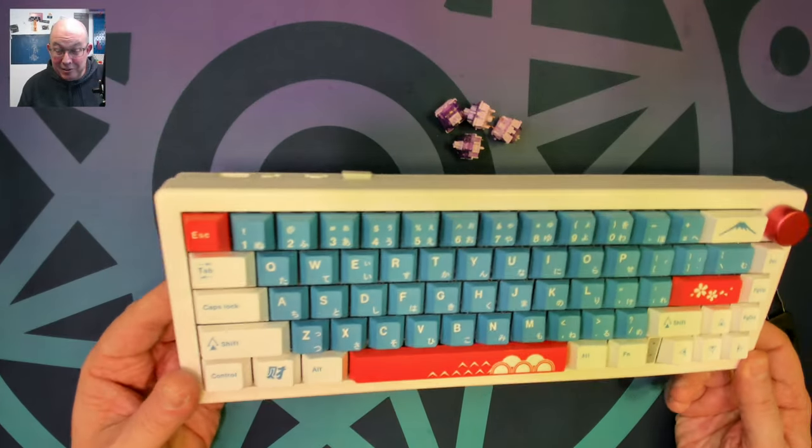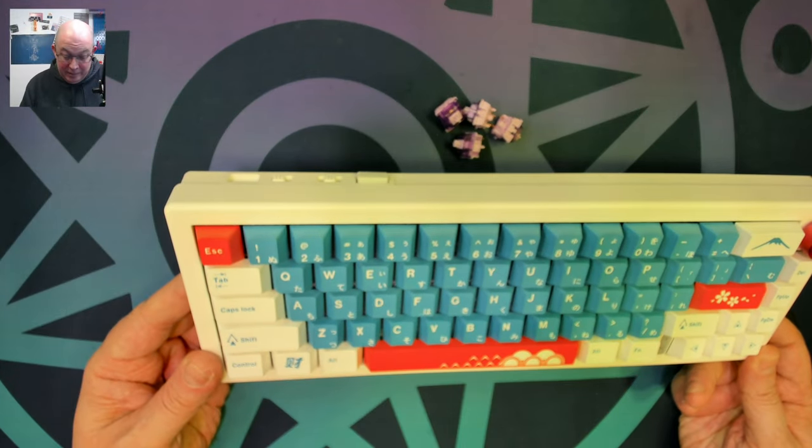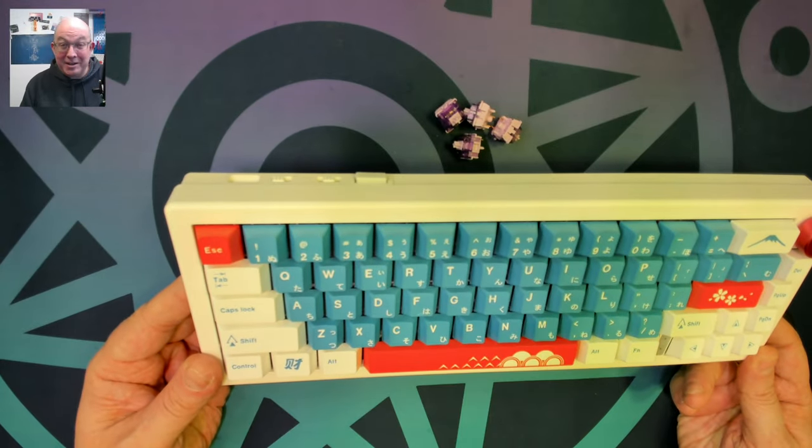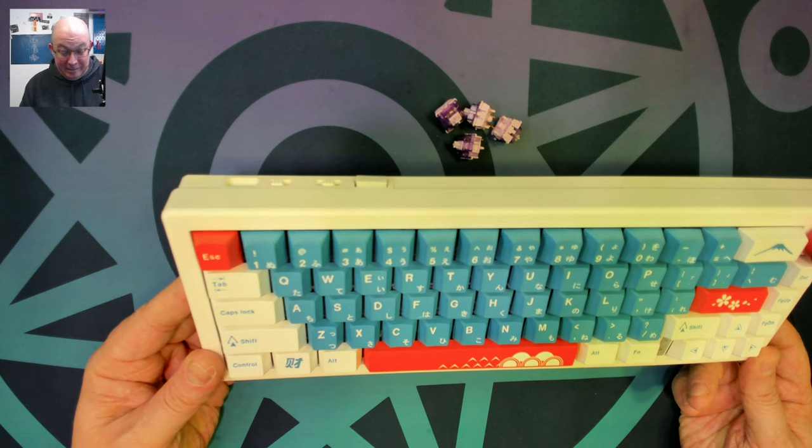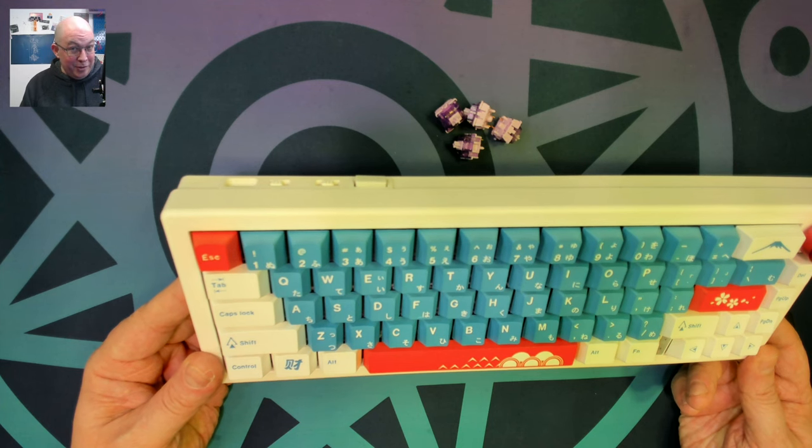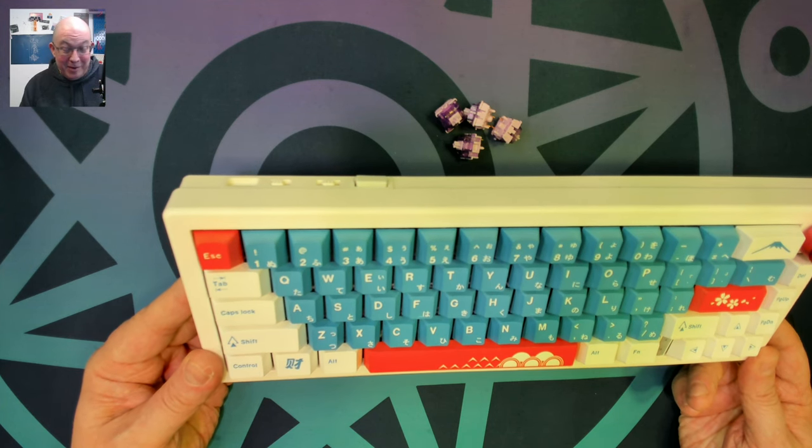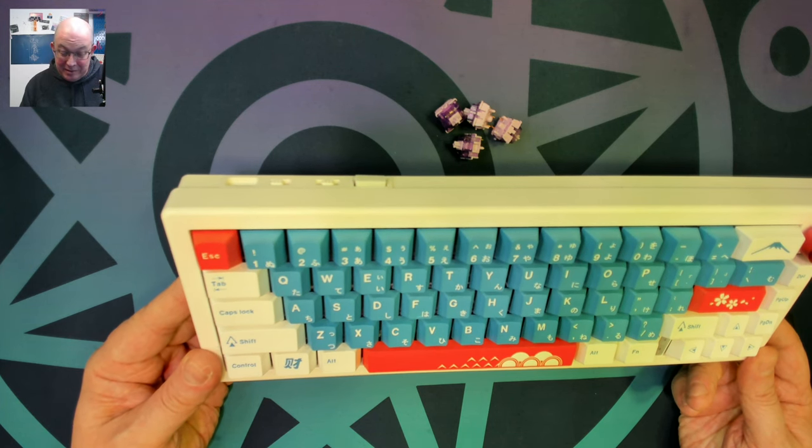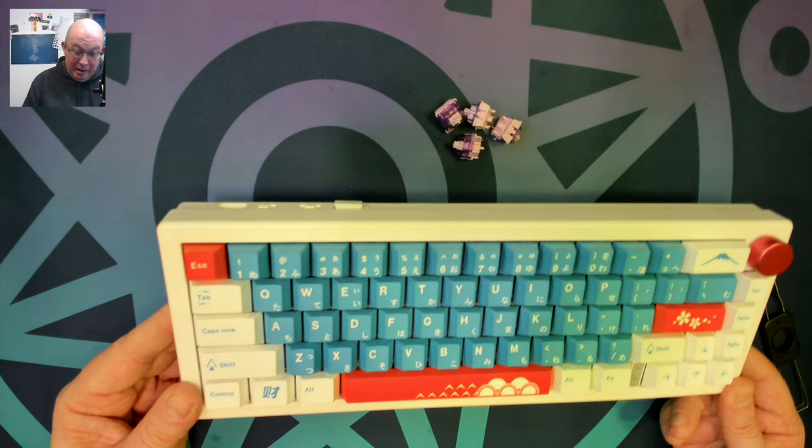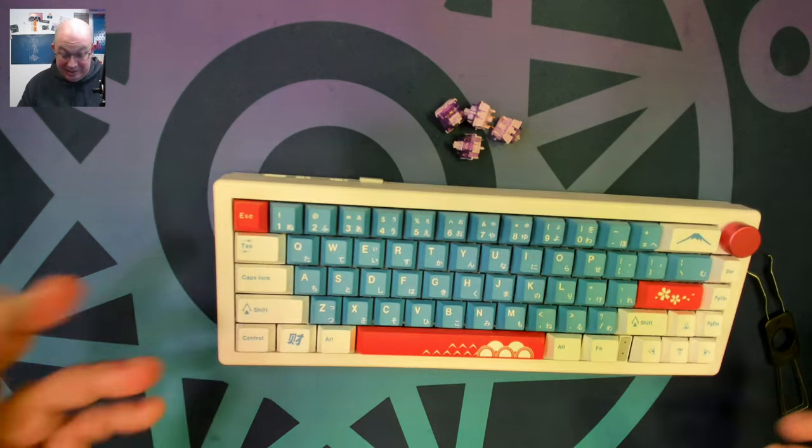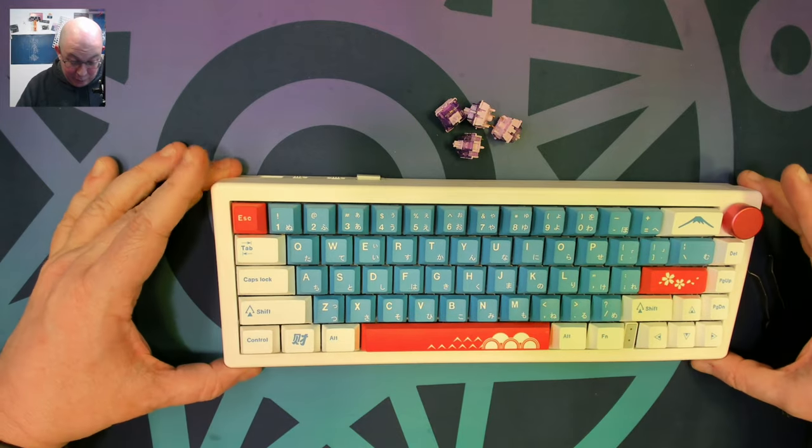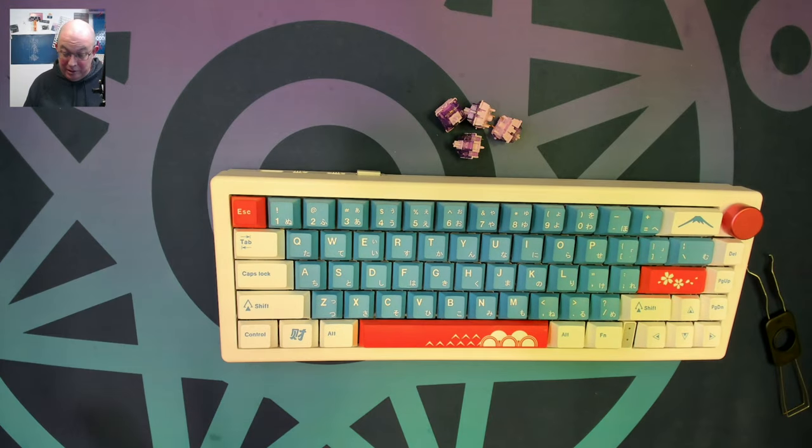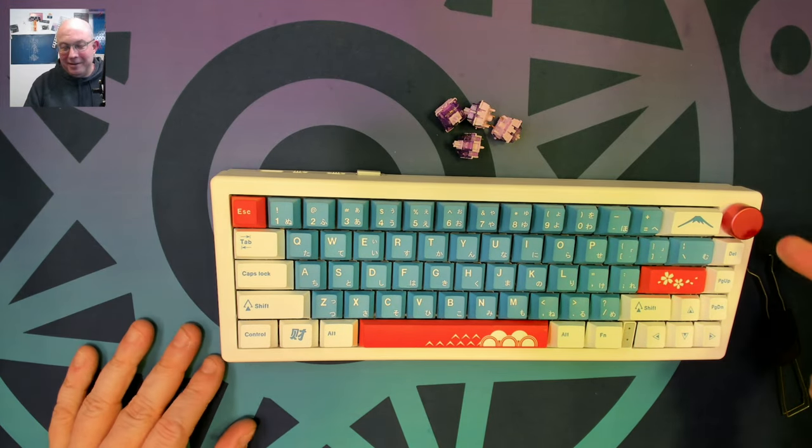Well, here she is all loaded up. And I've got to say, these switches sound much better than I expected them to. I actually like the keycap set as well. It's really popping.